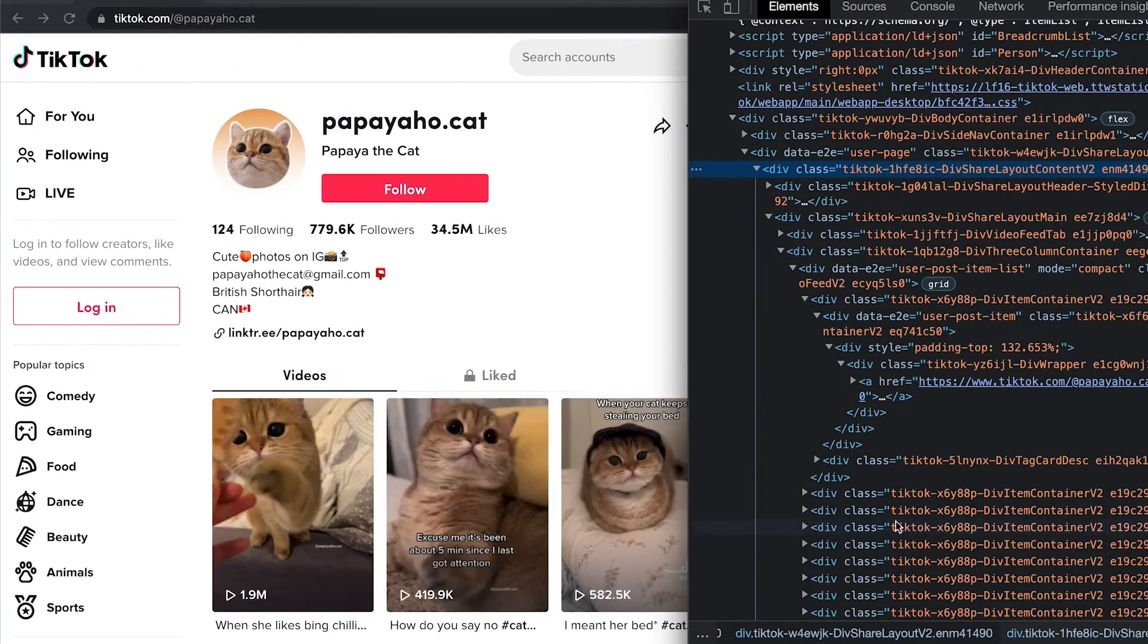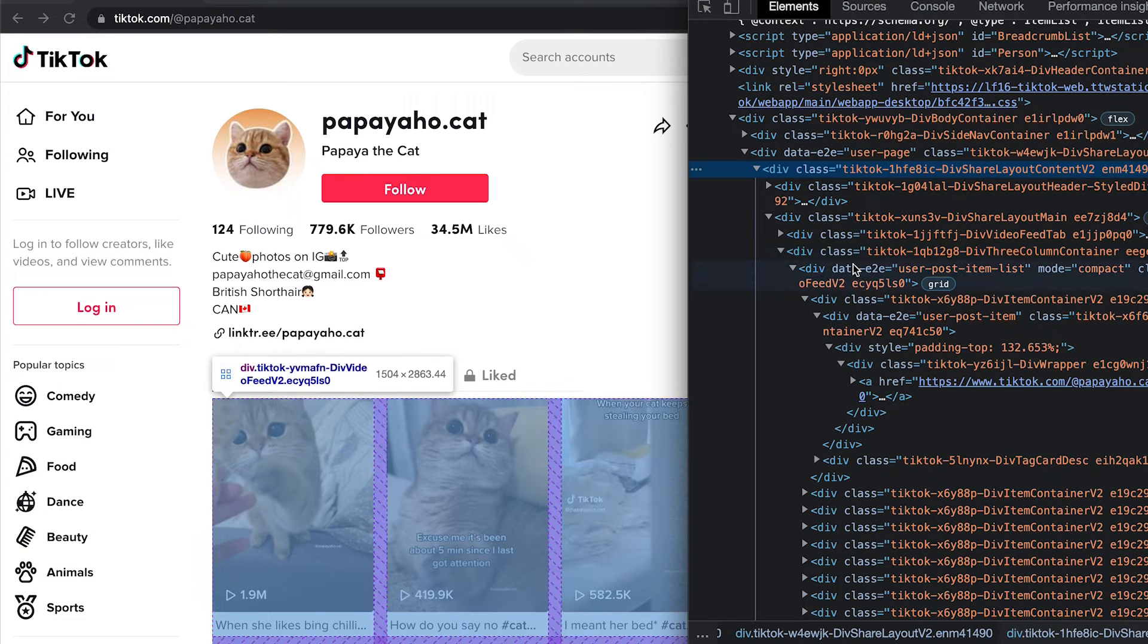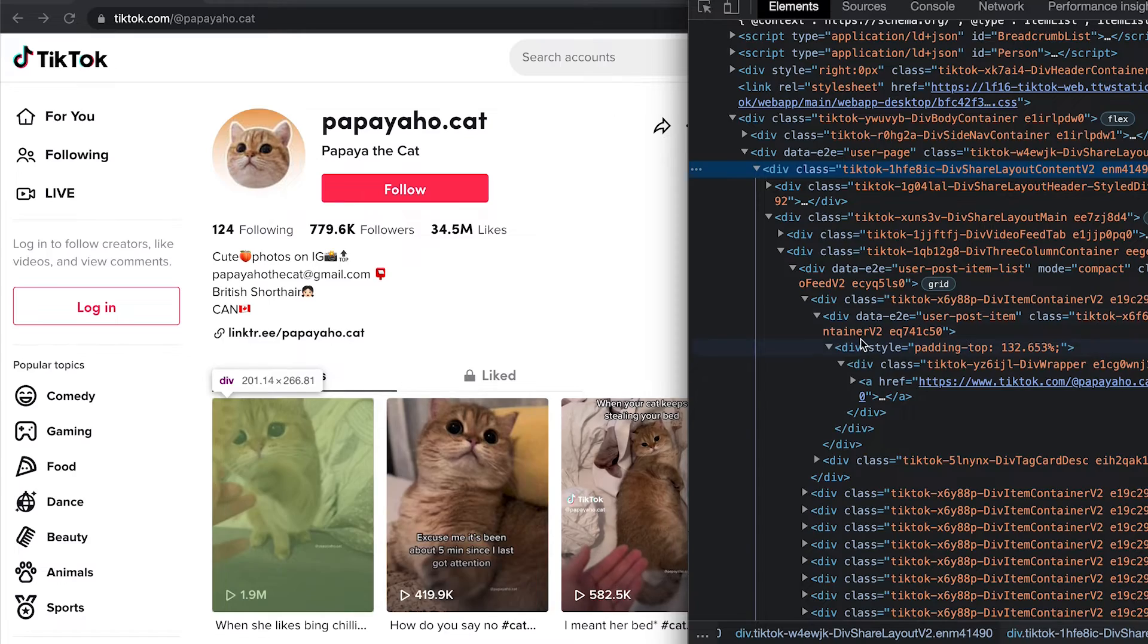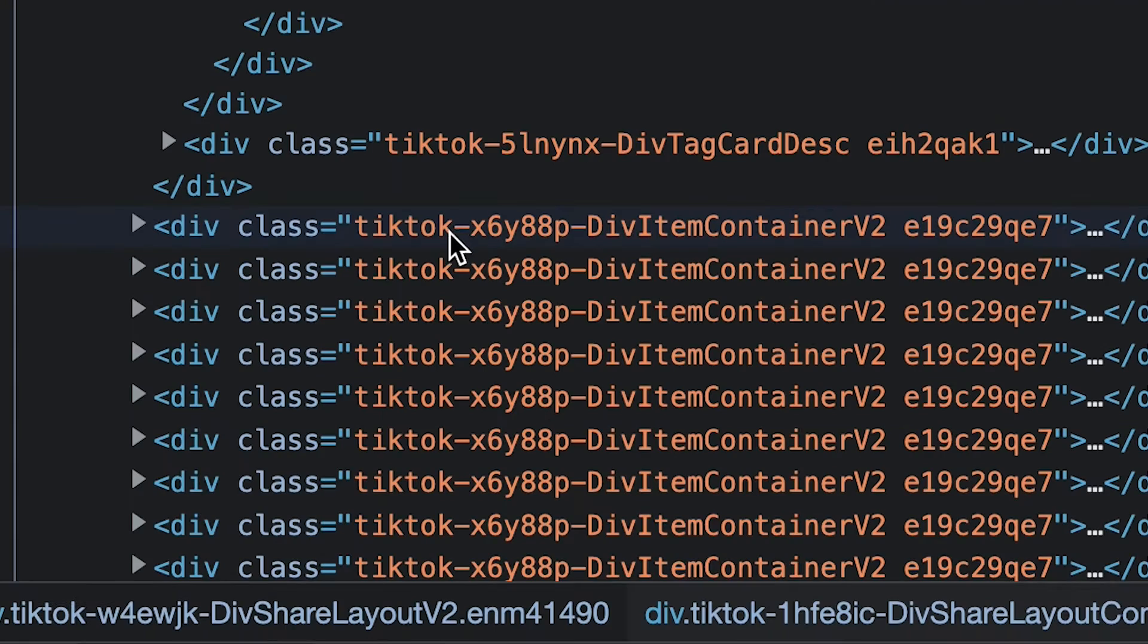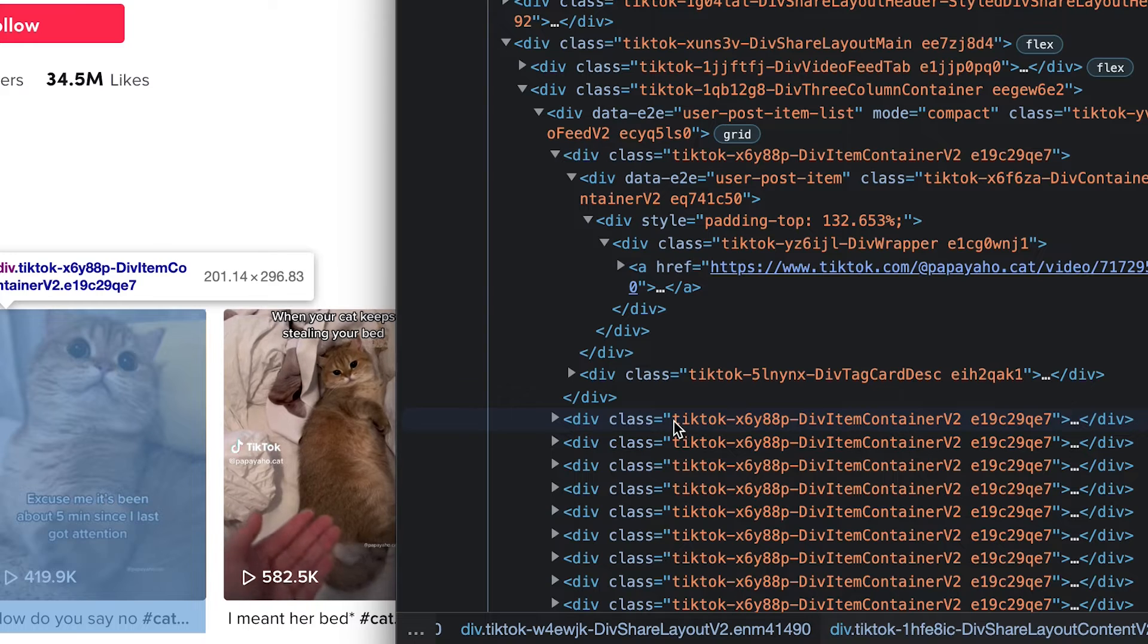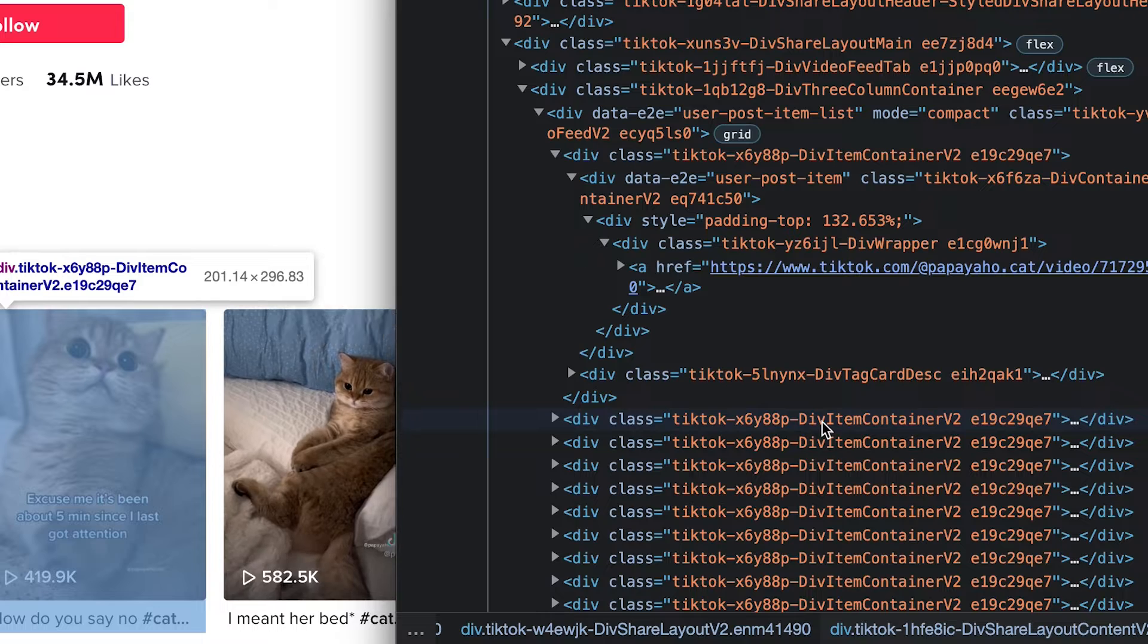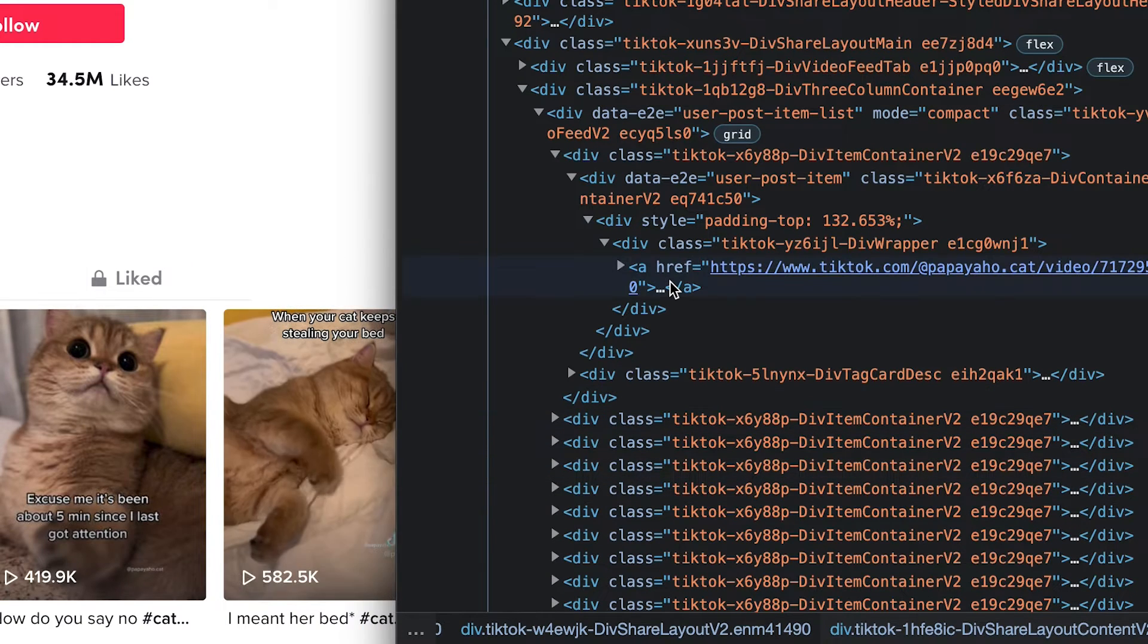Cool. So now we basically have this HTML within our Python code. And the cool thing about beautiful soup is that it's able to find elements within the HTML. So for example, each video is within a div with a class called tiktok-x6y, etc. And they all have the same class name. So basically with beautiful soup, we can specify that we only want divs with the name tiktok-x6y, etc.